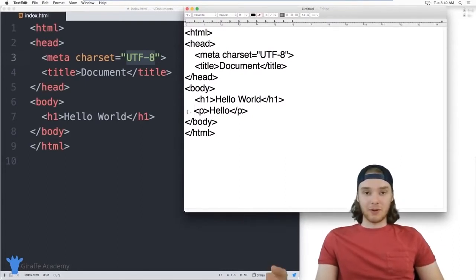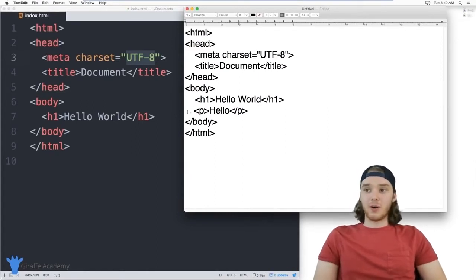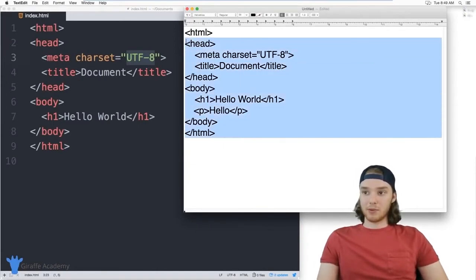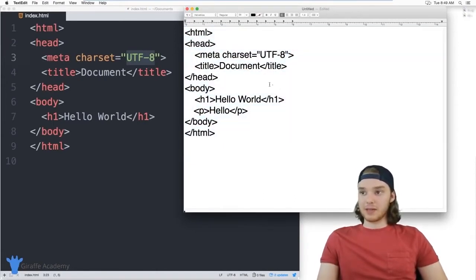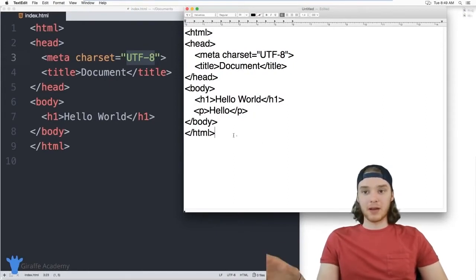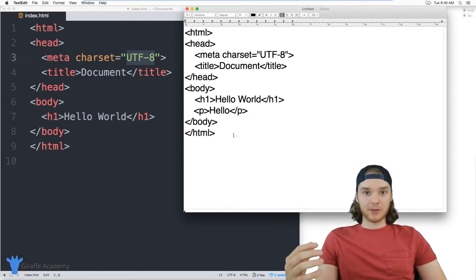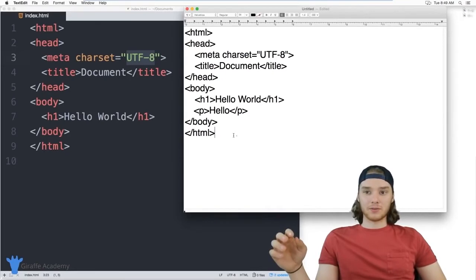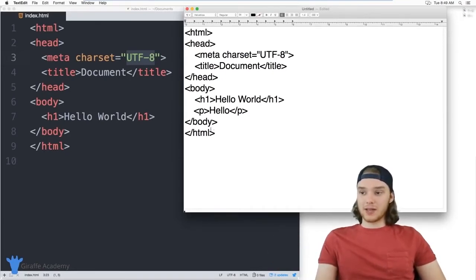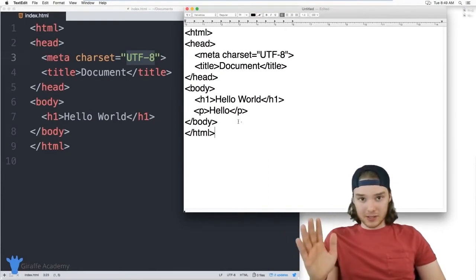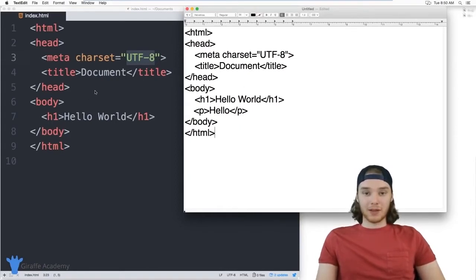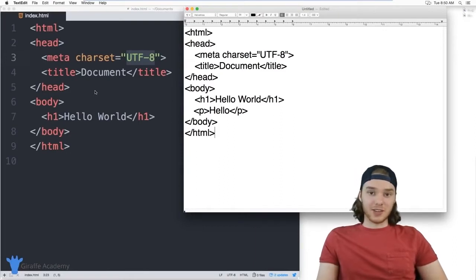My recommendation is to start with a simple text editor. Using something light and simple like TextEdit lets you focus on the HTML. Once you have a grasp for writing HTML and feel comfortable, then you can move up to a program like Atom.